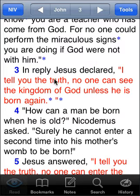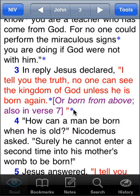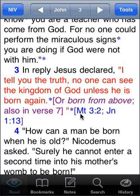You'll also sometimes find translation notes. If the text comes up in purple, you're looking at a translation note. This particular verse happens to have both a translation note and some cross-references in it.